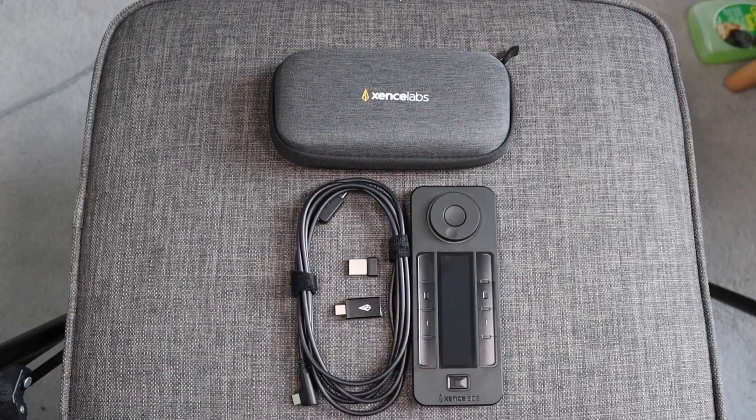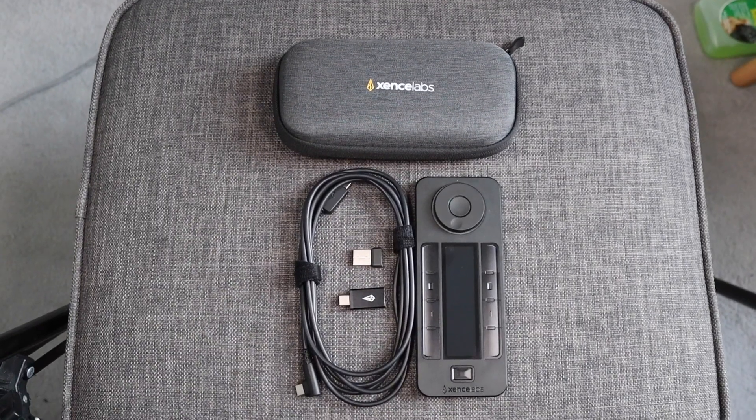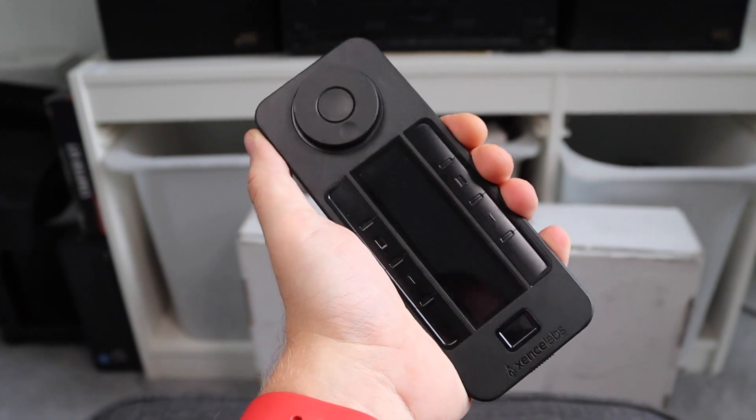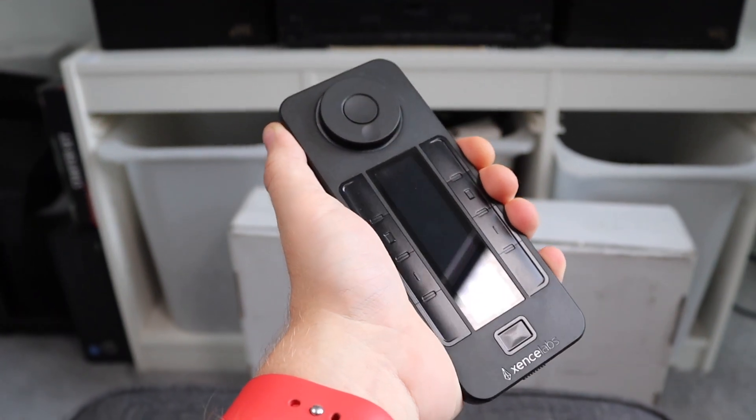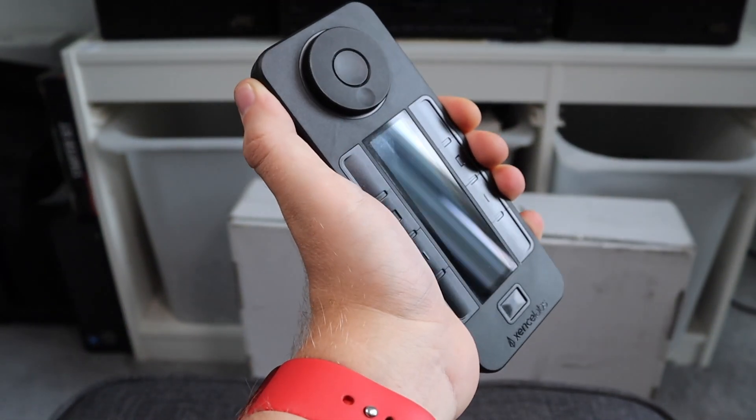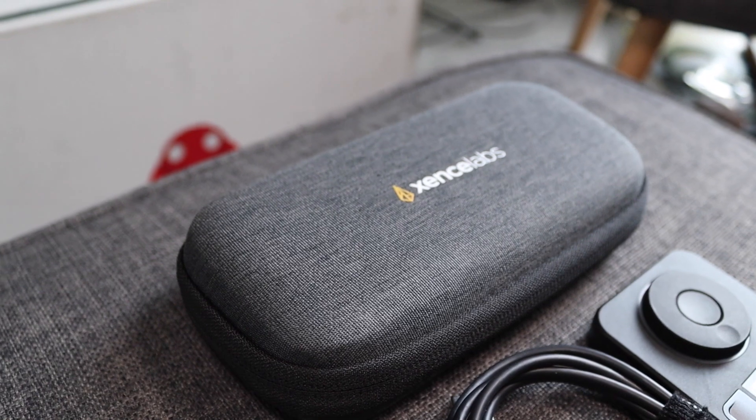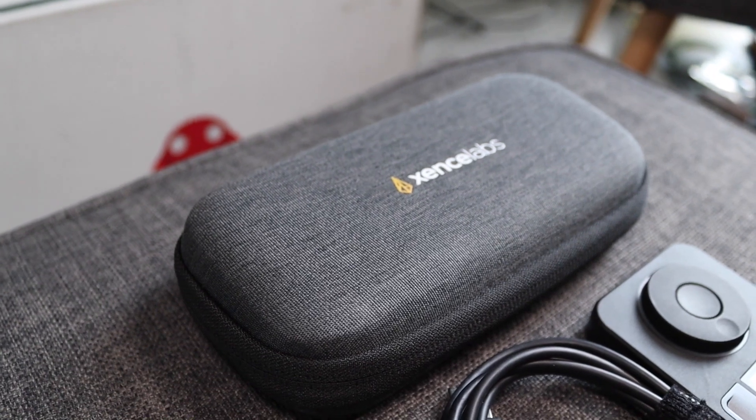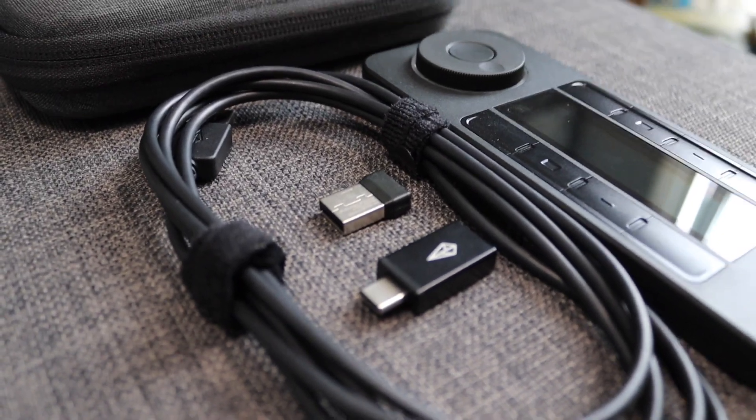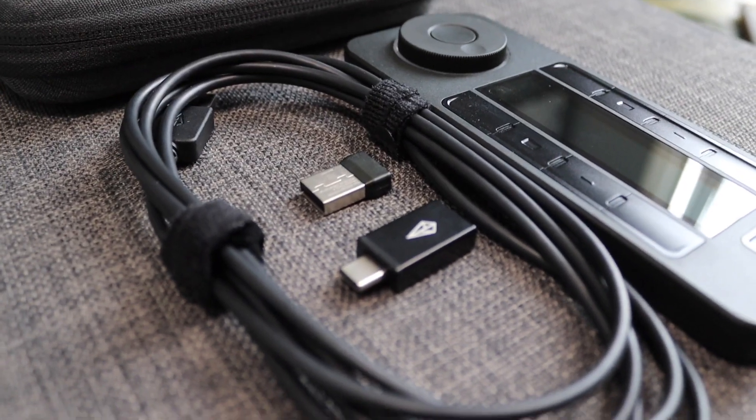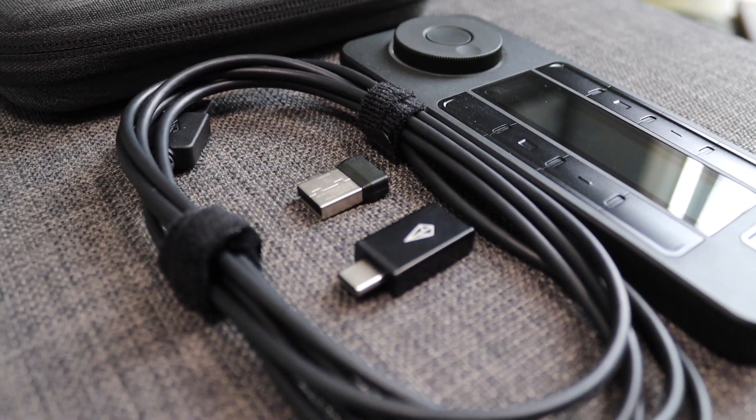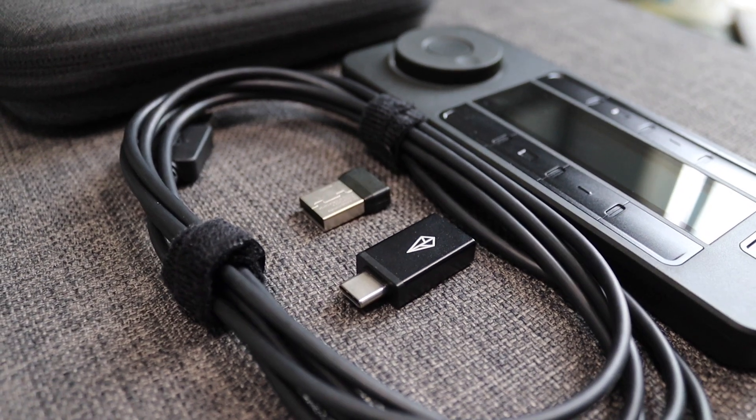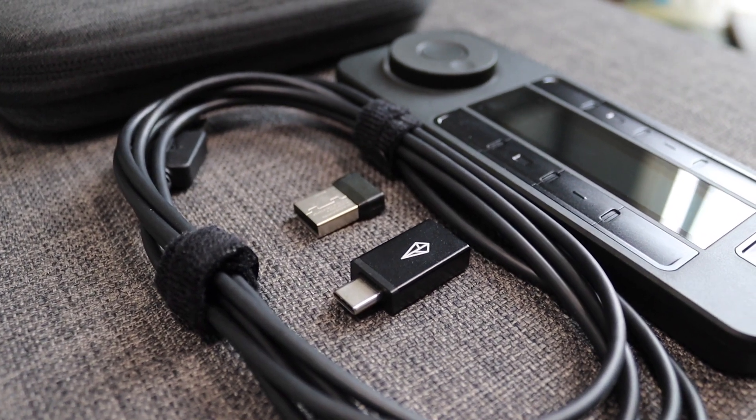This pad retails for around $90 direct or from Amazon, but for that price you're going to get the shortcut remote itself, a hard fabric case, a USB-A to C charging cable, a USB-C to A adapter, as well as a USB-A wireless receiver.